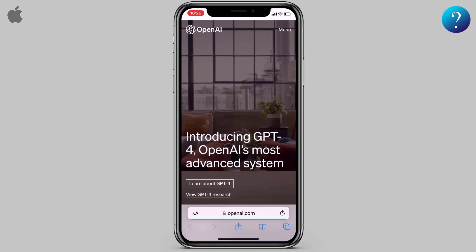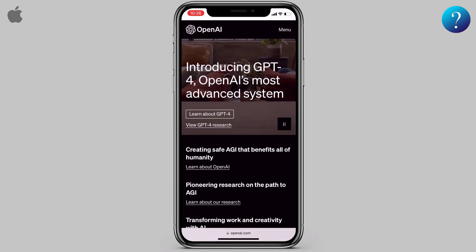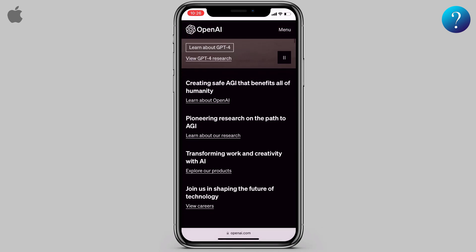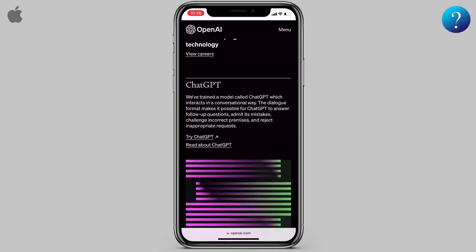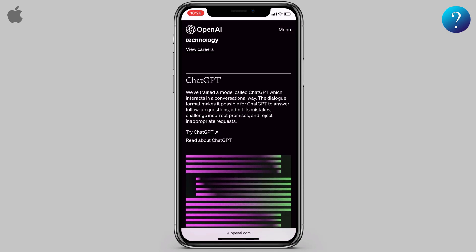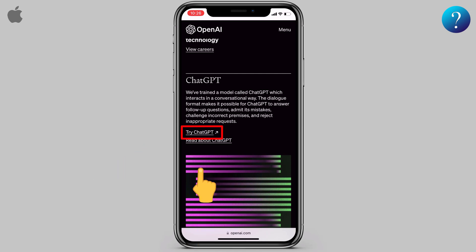This is the official website. Scroll down more and more to find this link here — try ChatGPT. Click to open it.